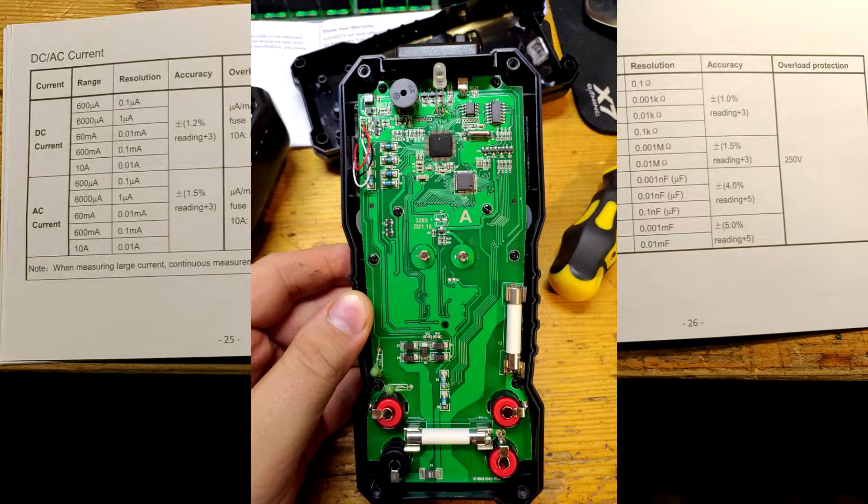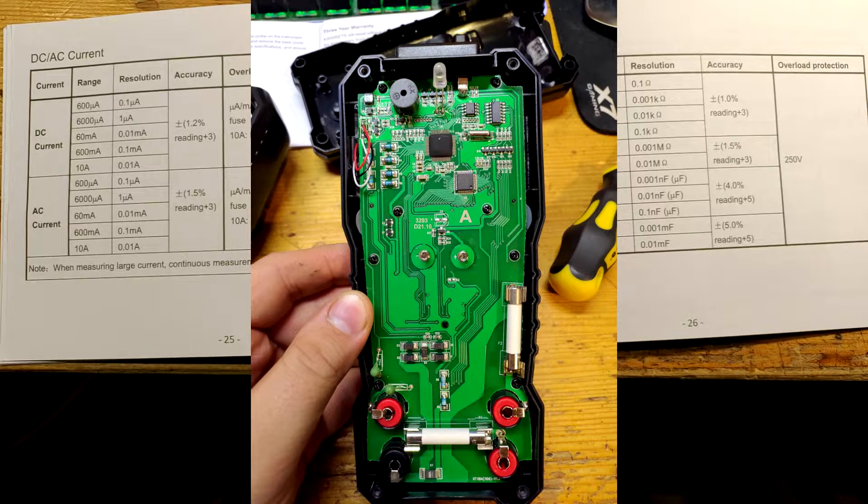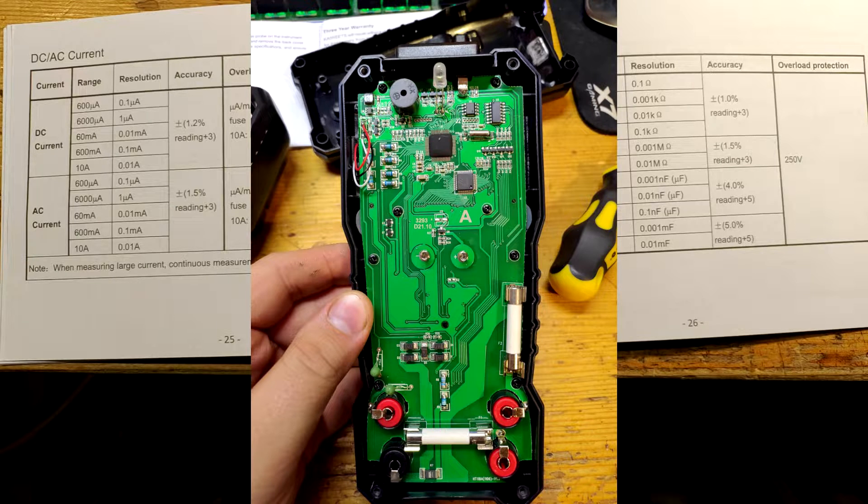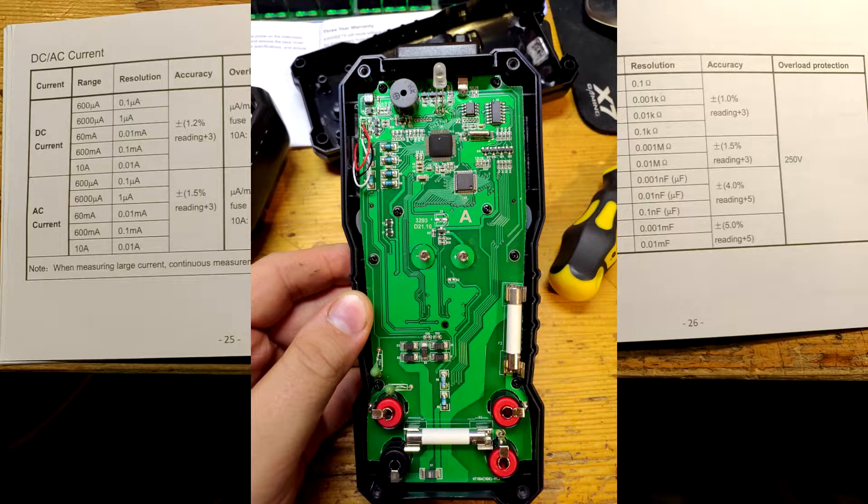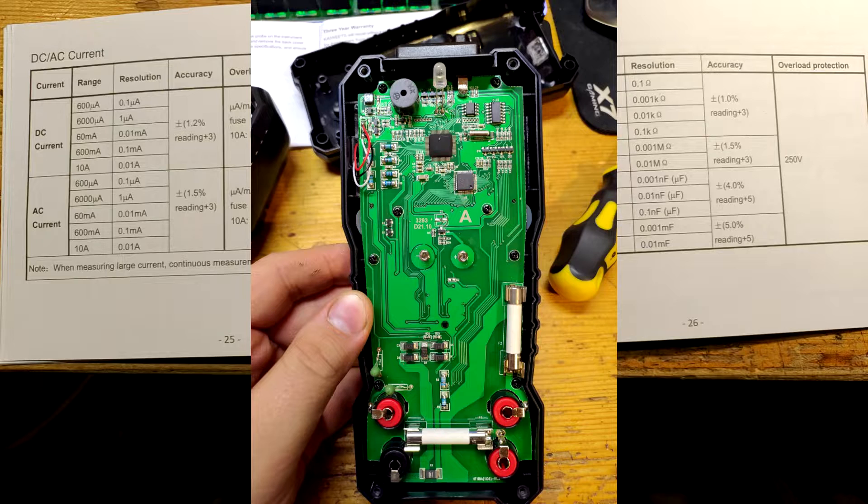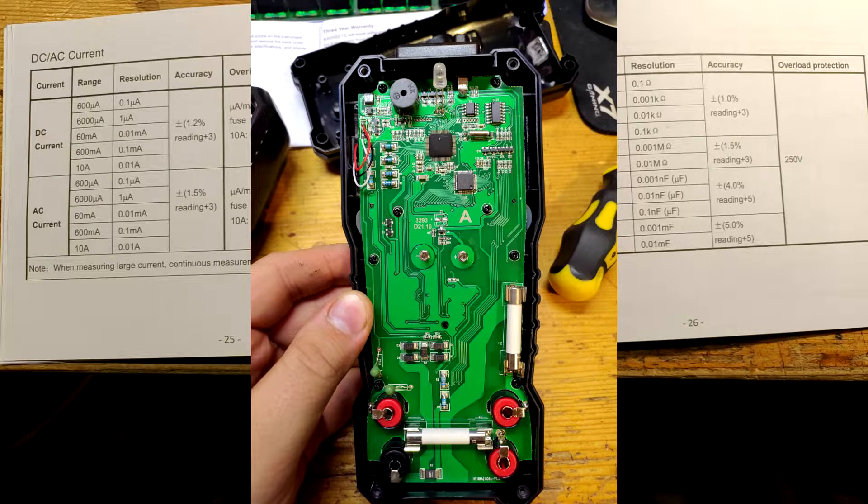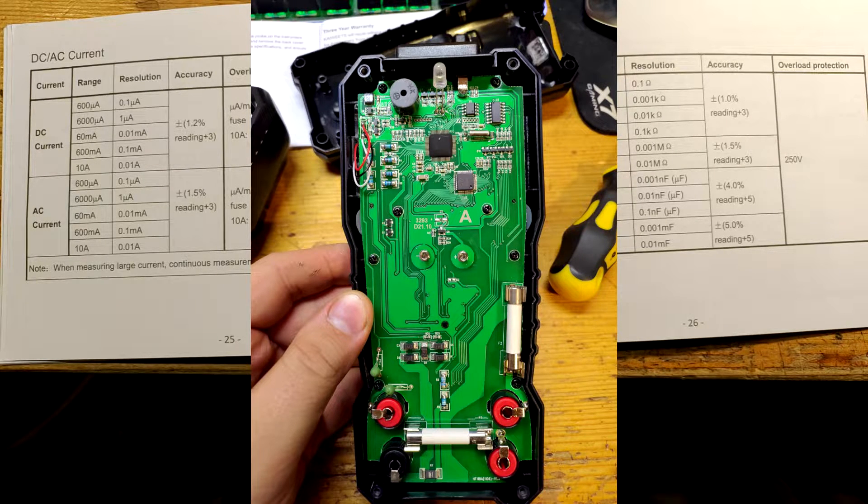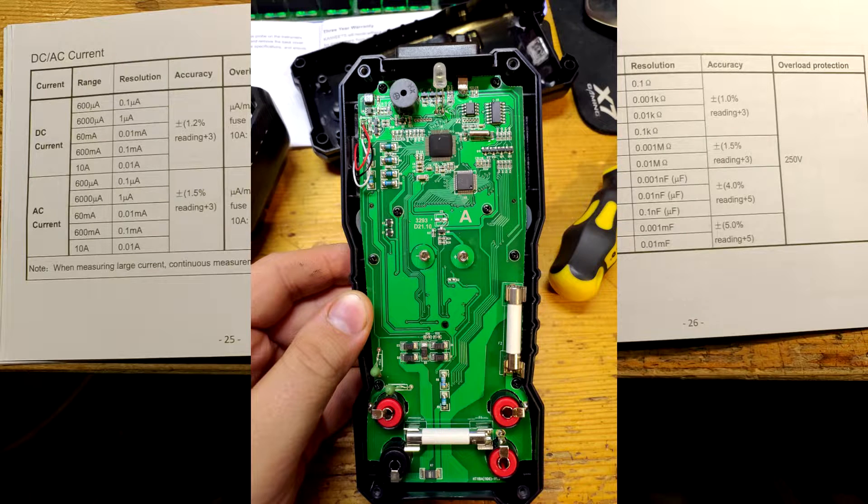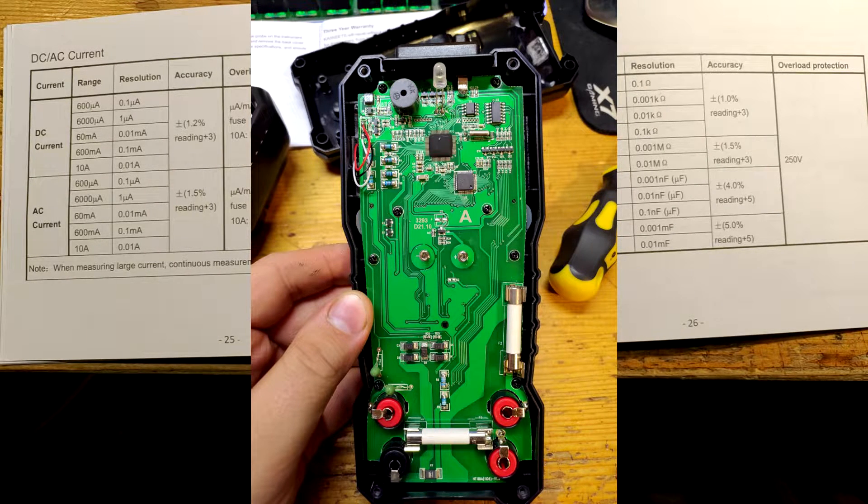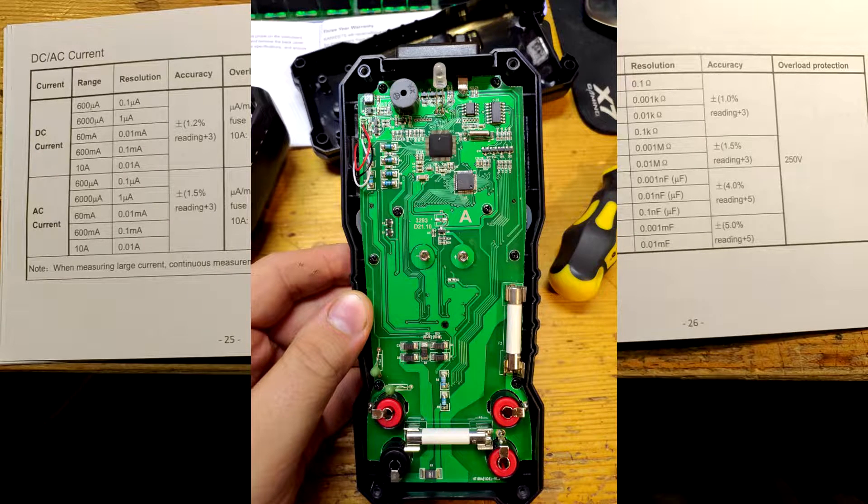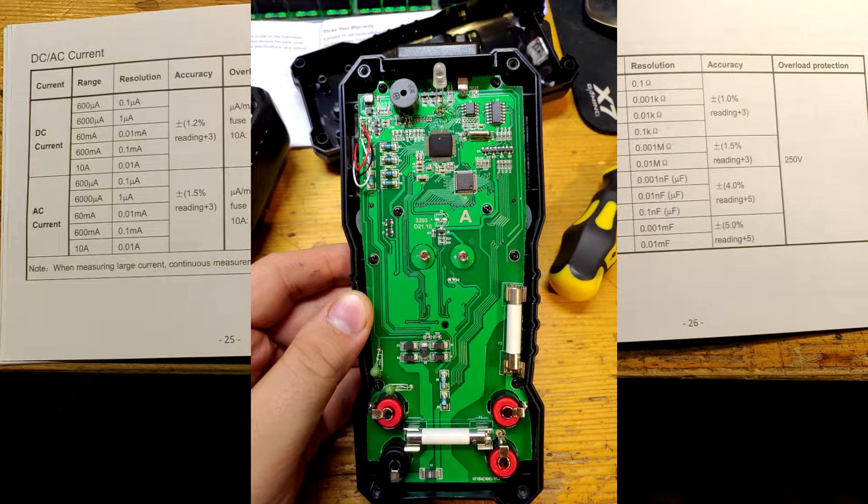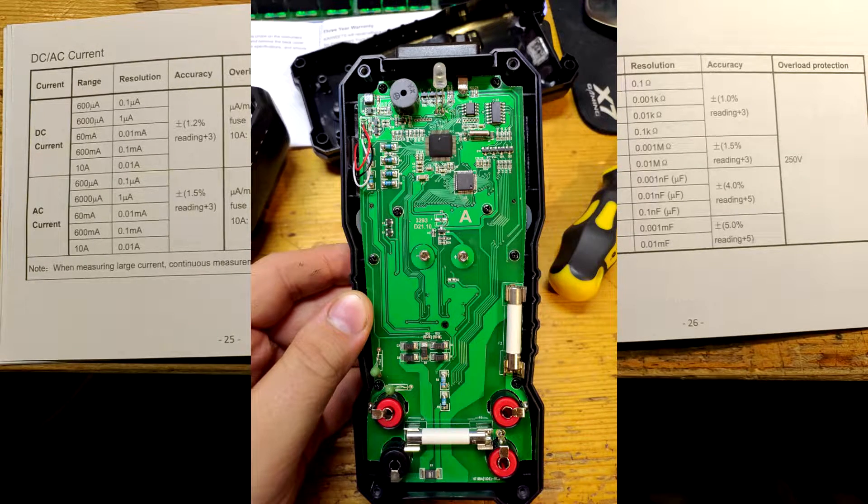But why do I care? Smaller 5 by 20 fuses with glass cylinders sometimes conduct even when blown, as the filament material condenses on the glass. Sand fortunately prevents it. And longer fuse prevents it too. Battery compartment is connected through spring, so there are no wires that could be sheared or torn off the PCB. Nicely done.